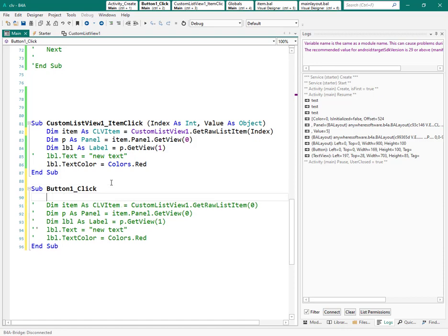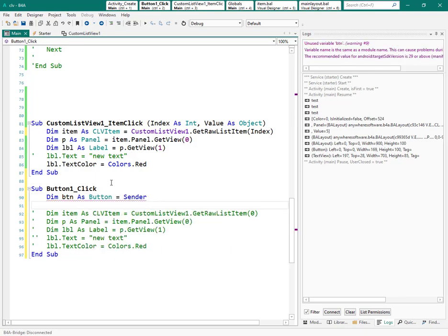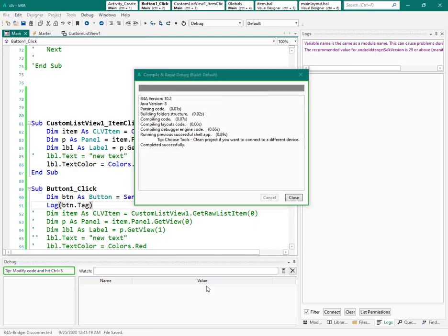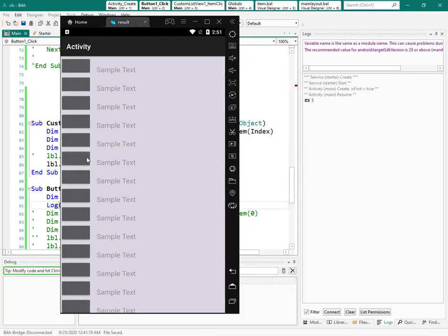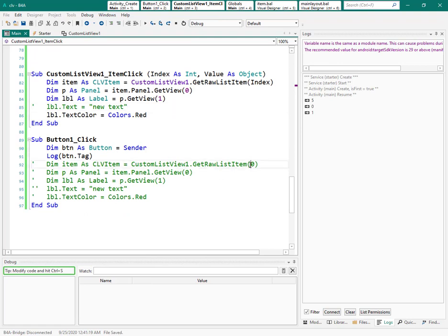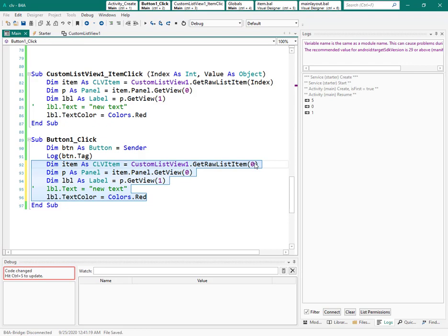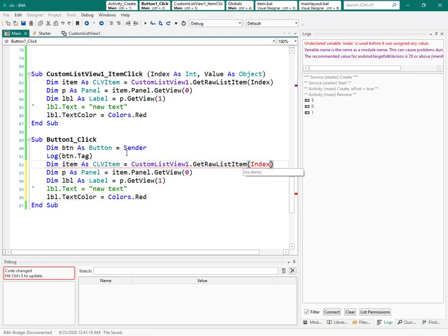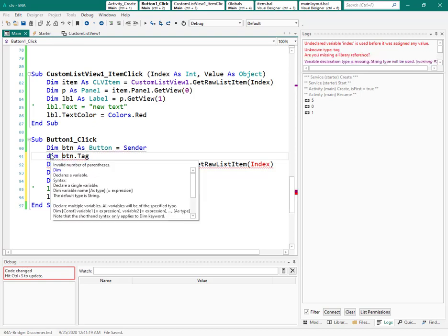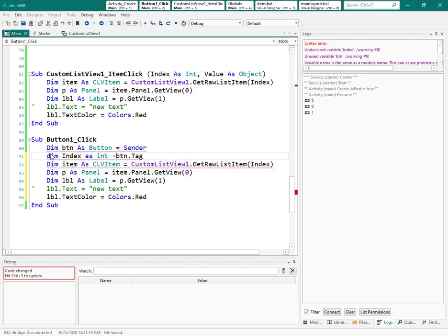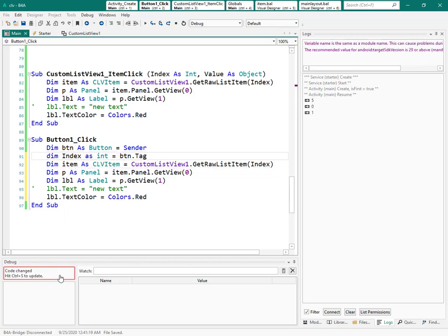Now in the button click event, I log the tag: 'dim btn as button = sender', then log 'btn.tag'. When I click button five it shows five, button zero shows zero — very good. Now I can retrieve the index: 'dim index as integer = btn.tag'. That gives me the correct index for whichever button was clicked.